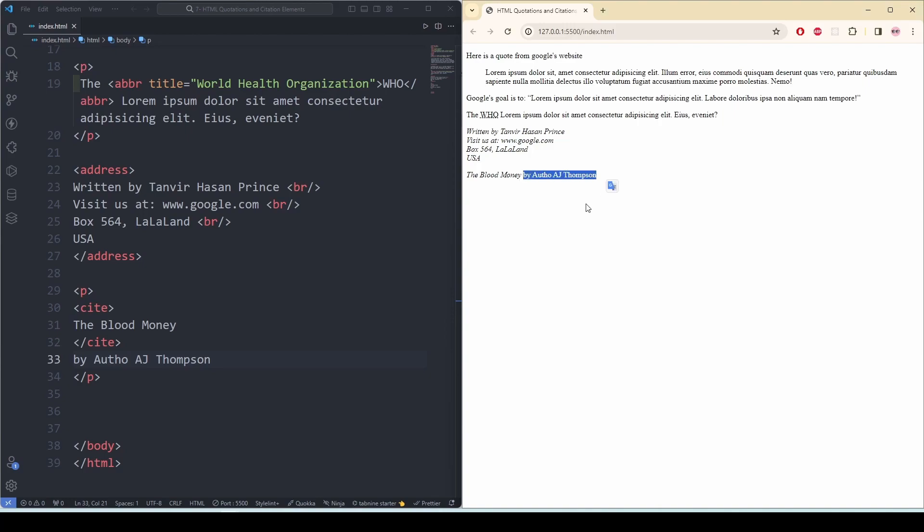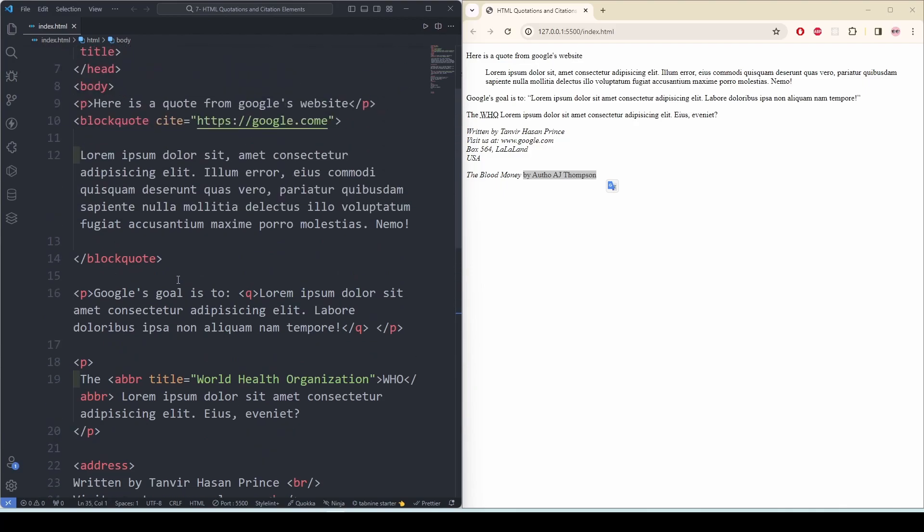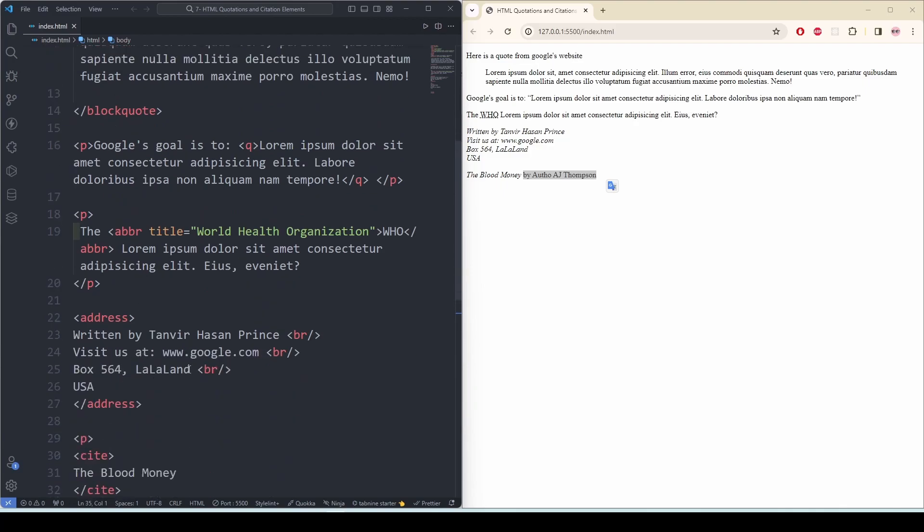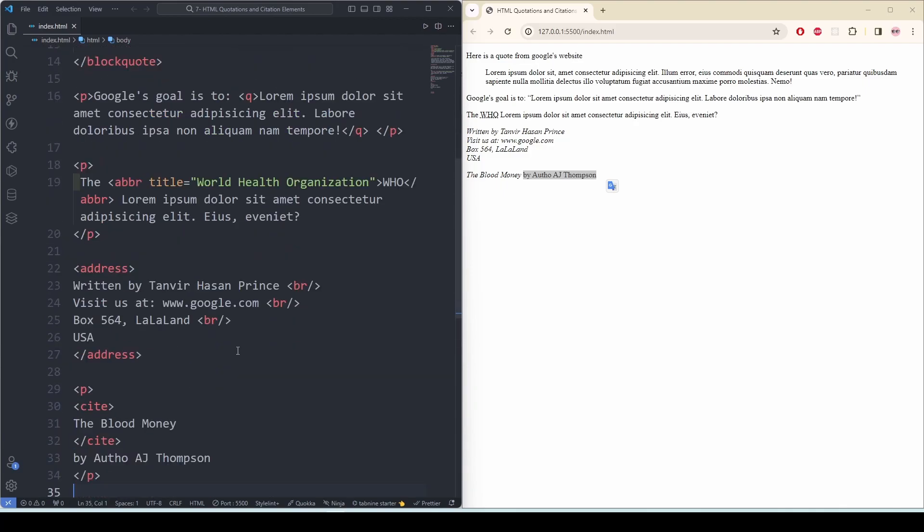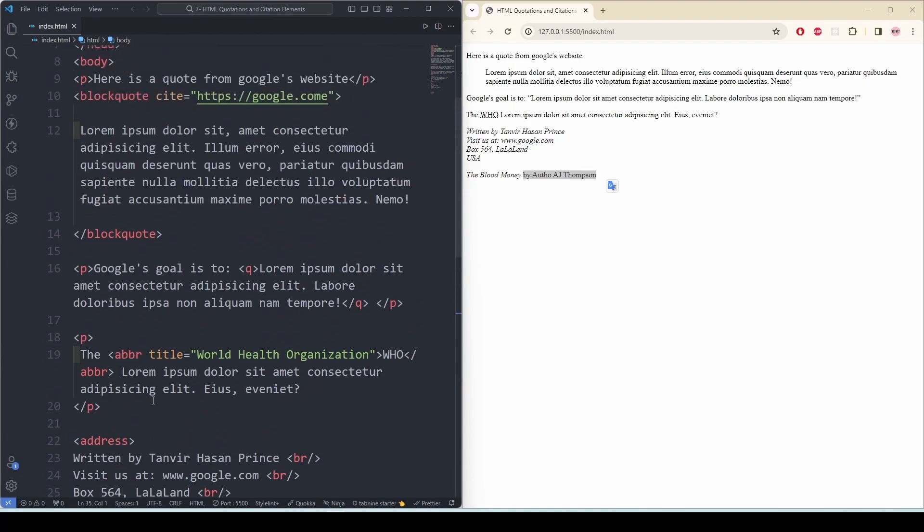And see, the book name is in italic now, and the author and everything is in regular letters. So this is how we can use blockquote, address, cite, and also the q tags in our web page.